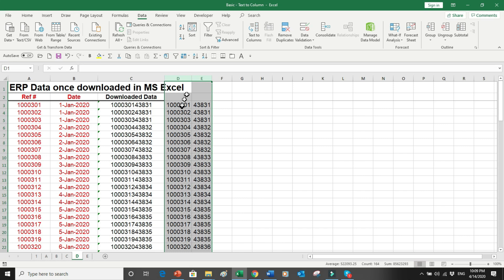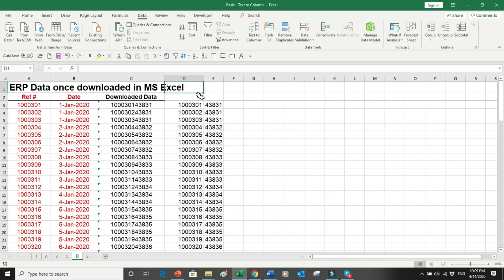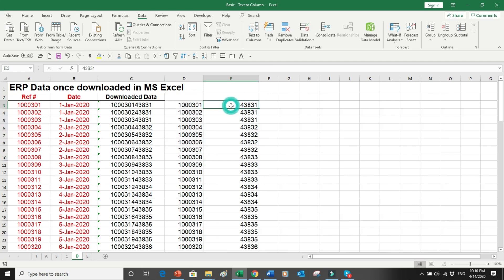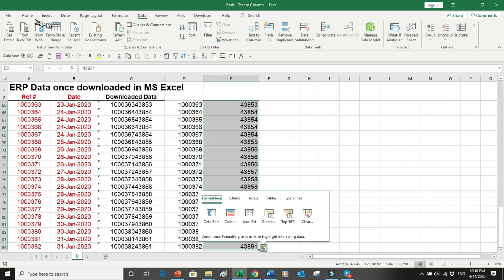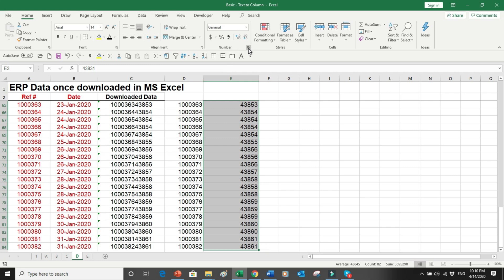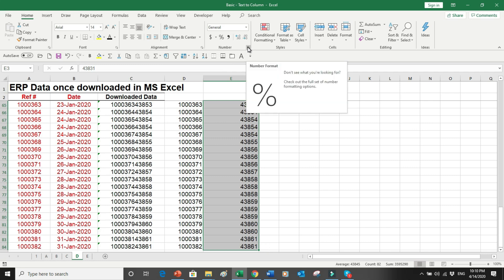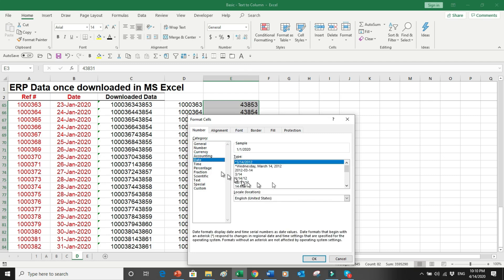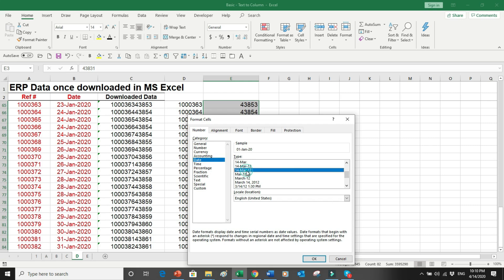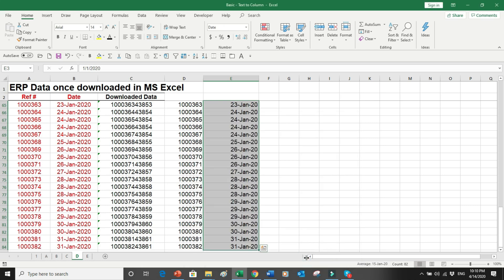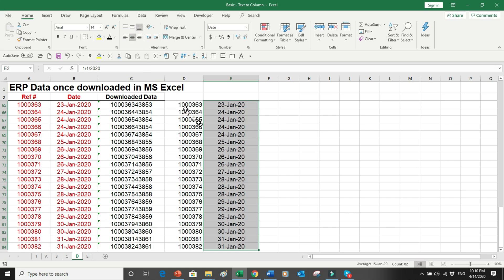The data gets split into two portions. The first portion — my reference numbers — appears correctly, but my date has been converted into a number. So I select the whole date column using Ctrl, Shift, and the Down Arrow key, go into the Home ribbon, click the format options, go into Date formats, and select a format such as Day-Month-Year.